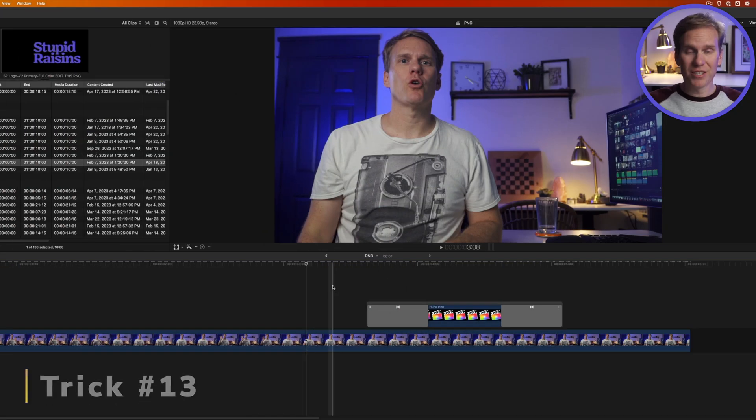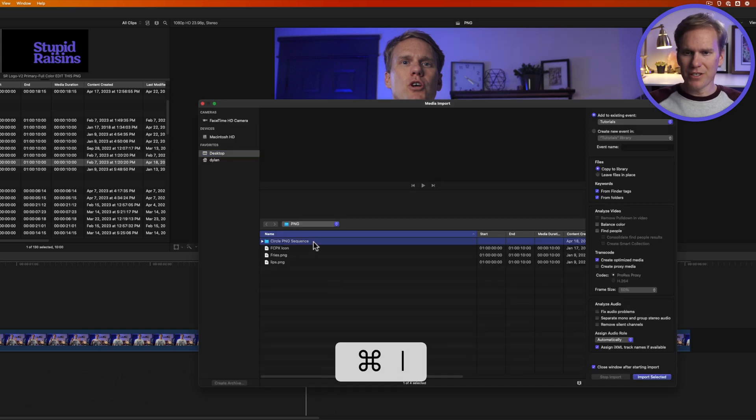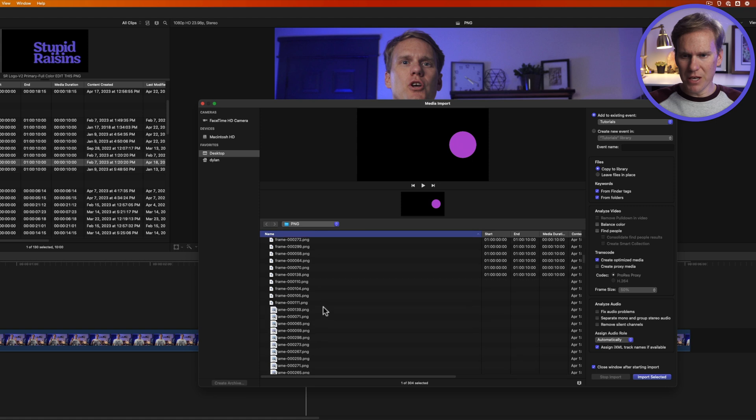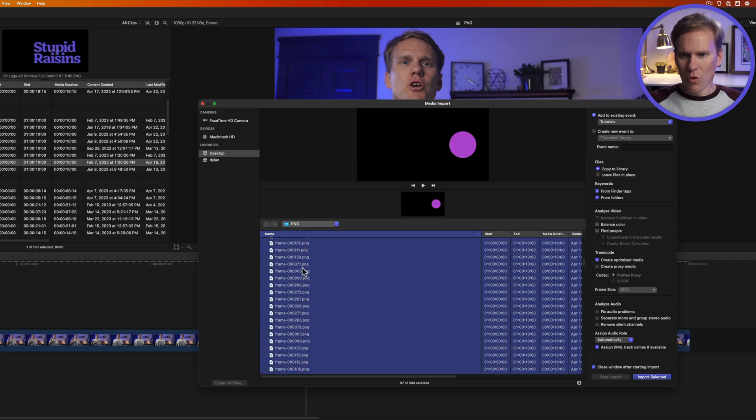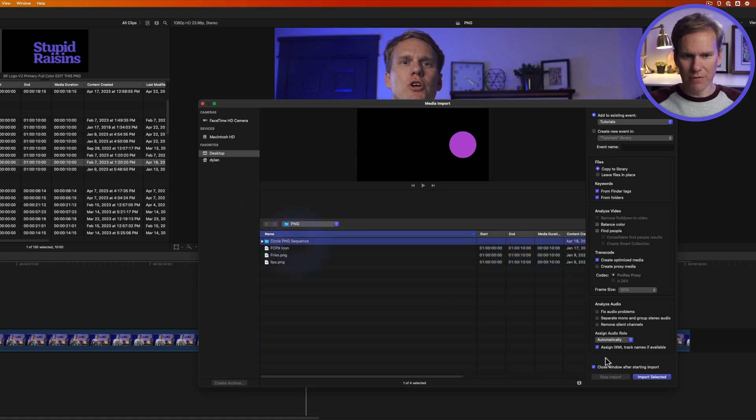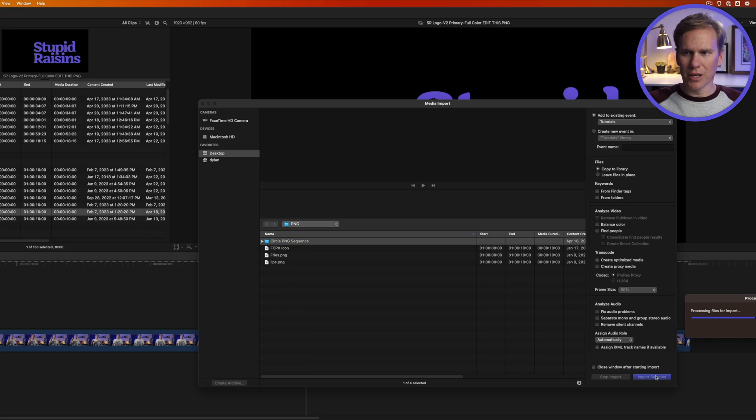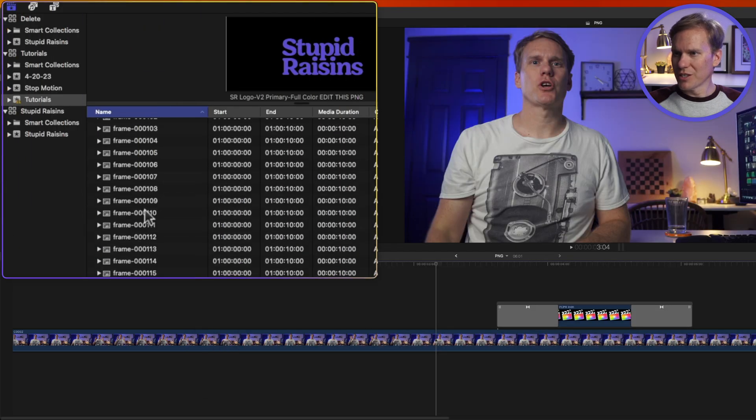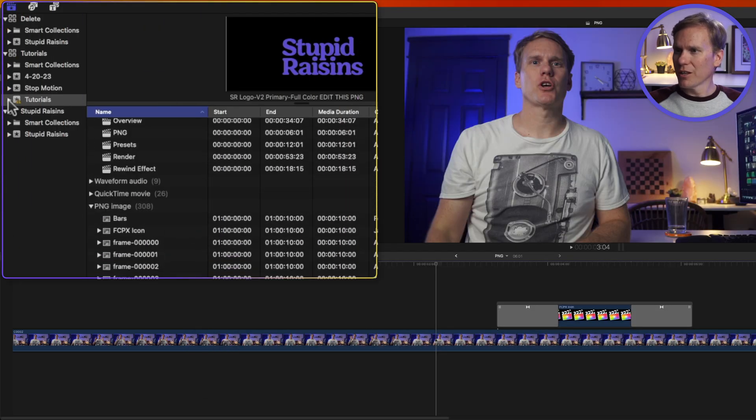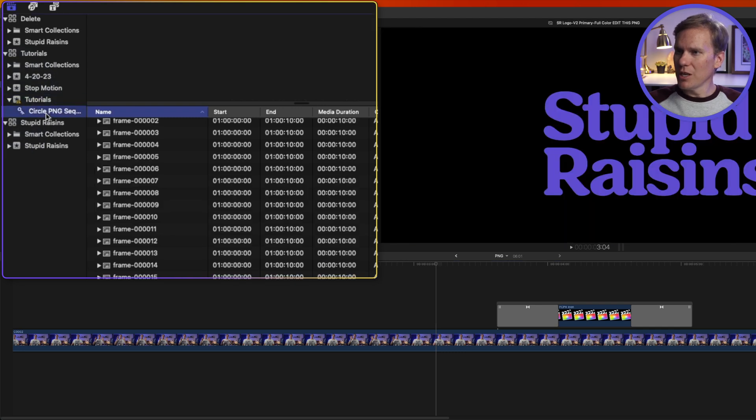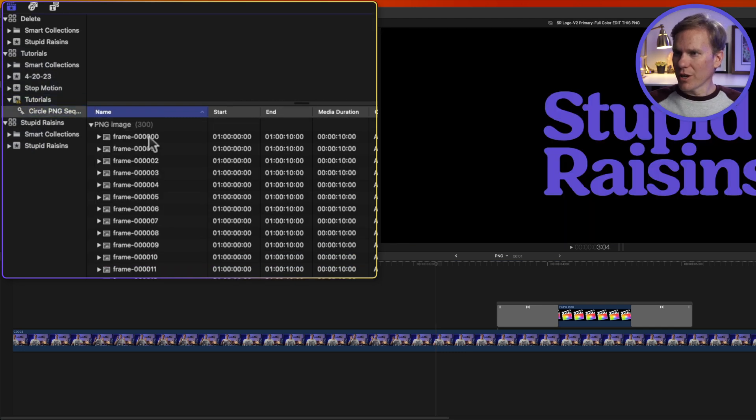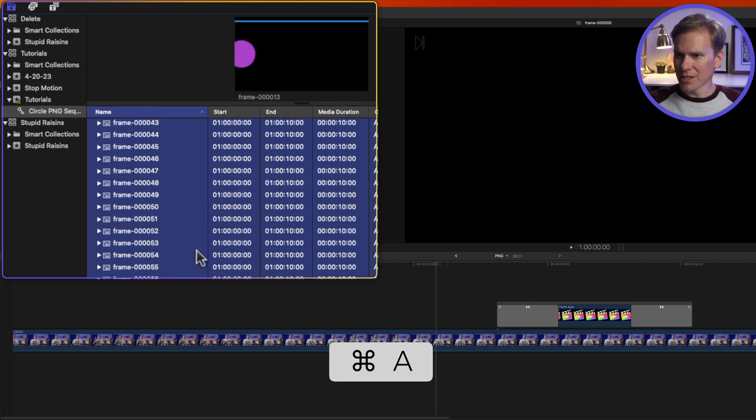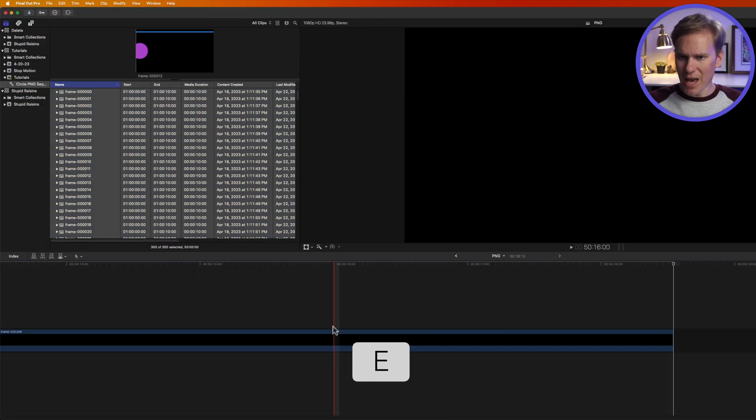Let's import a sequence of PNG images. I'll press Command I and I have a sequence here. I can open it up and I can select all of these PNG files or even faster I can just select the folder and then click on Import Selected. And if we look over here in our browser we can see all of those PNGs. If I click on this triangle next to my event it also created a little keyword collection for that folder. So I can come in here and select the first one then press Command A to select all of them and then press E to add them to my timeline.